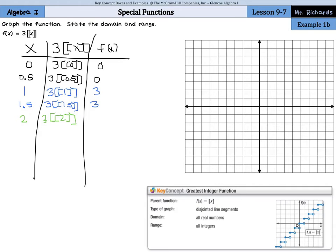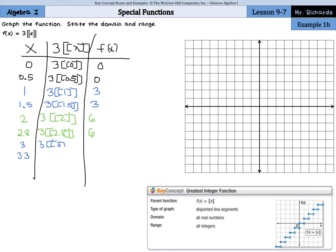For x equals 2, 3 times the greatest integer of 2 is 6. For x equals 2.8, the greatest integer not greater than 2.8 is 2, and 3 times 2 is 6. For x equals 3, 3 times 3 is 9. And for x equals 3.3, the greatest integer not bigger than 3.3 is still 3, and 3 times 3 is 9.